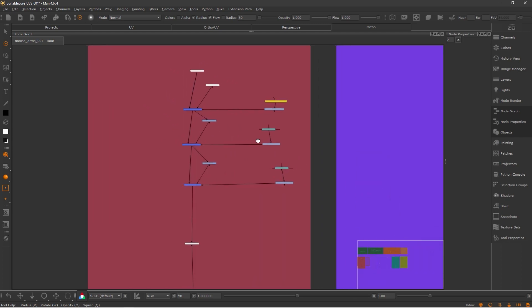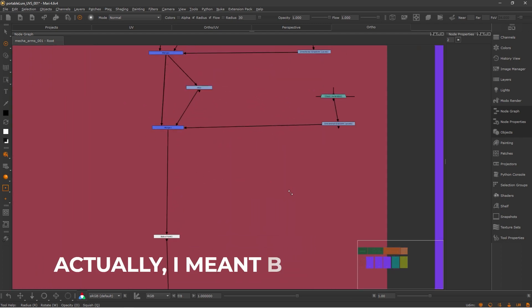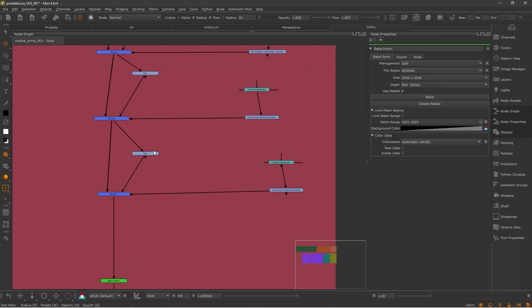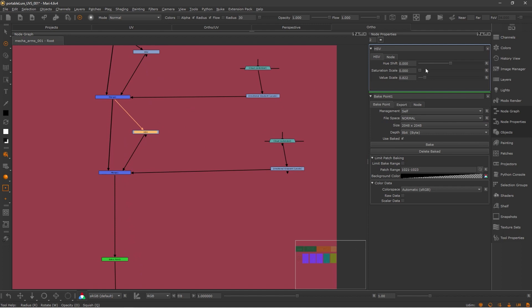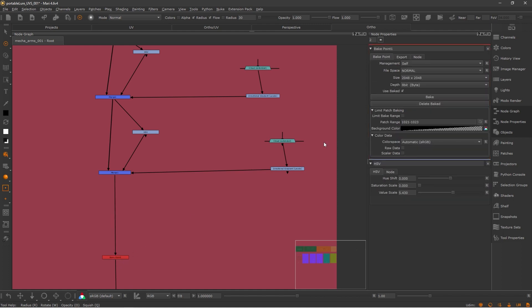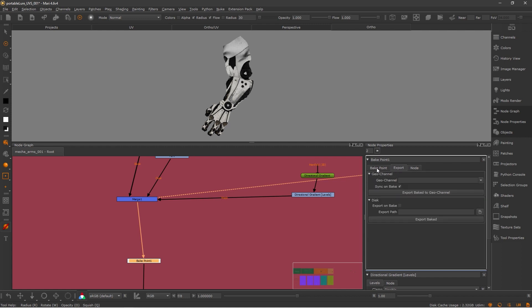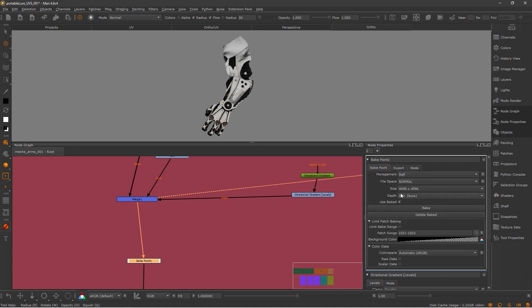Baked points are so awesome that they deserve a video on their own. They are powerful nodes that are going to help us manage complex setups, and it's a great practice to have them across your graph. Baked points will allow us to bake information from our downstream chain or specific nodes. When the bake is up to date, it's going to turn green. And if you make any adjustments, it's going to turn red, flagging that the baked information is now out of date. Baked points will also reduce baking time when we are exporting our textures — if you have that information already stored, the software won't have to evaluate it again.